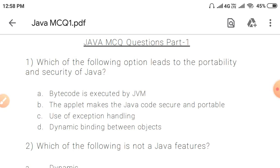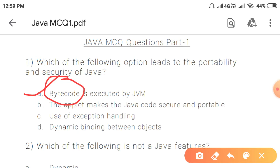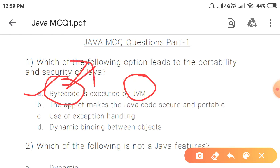Question 1: Which of the following options leads to the portability and security of Java? Portability means that the code or application or program has to go from one machine to another. This is achieved by JVM. The code is compiled by the compiler and converted to bytecode, which the Java Virtual Machine executes. Bytecode is easily portable.